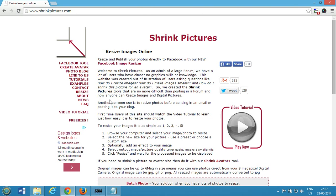Hi guys, this is Amit and in this video I'm going to show you an online tool called Shrink Pictures. You can access it by going to the URL shrinkpictures.com.